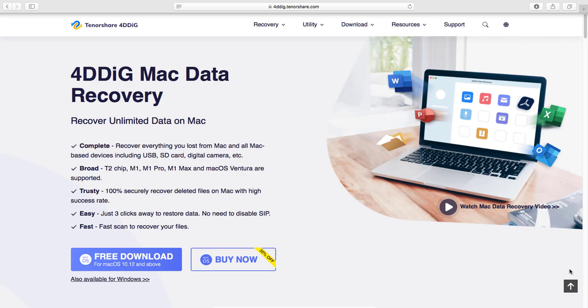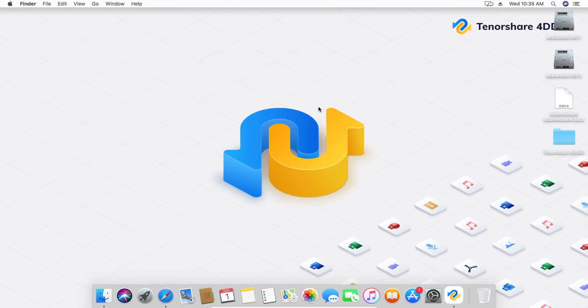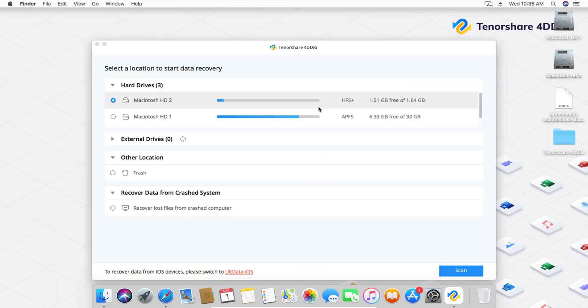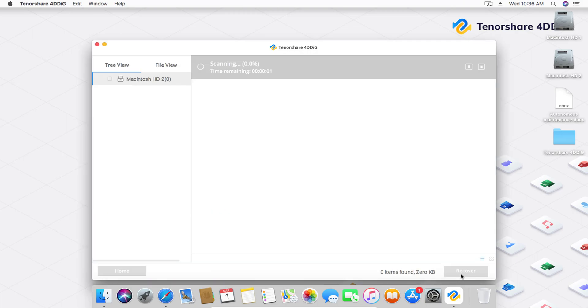Step-by-step guide to recover lost files. Using Tenorshare 4DDiG Data Recovery for Mac is easy. Here's a guide to help you recover deleted files using the tool. Download and install Tenorshare 4DDiG Data Recovery for Mac from the official website. Launch the program and select the disk or folder where you lost your data.